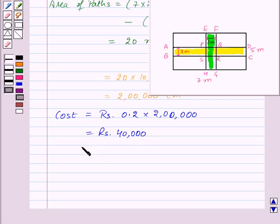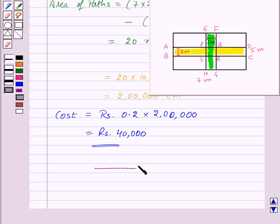Thus, the cost of constructing the paths is rupees 40,000. With this, we have finished this session. Hope you understood all the concepts. Goodbye, take care and have a nice day.